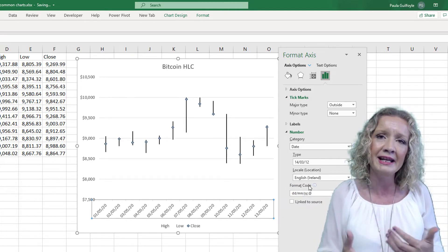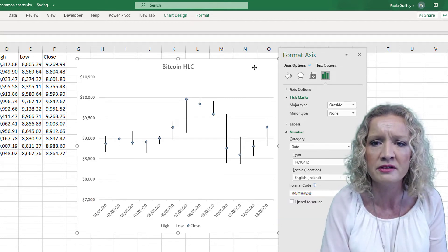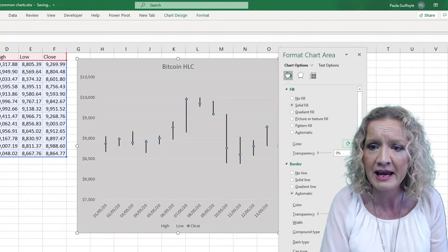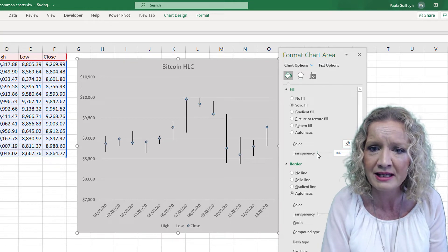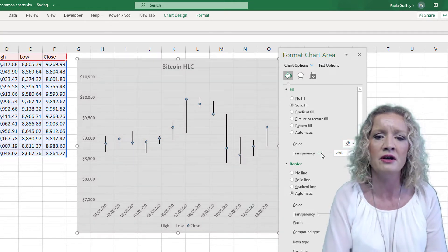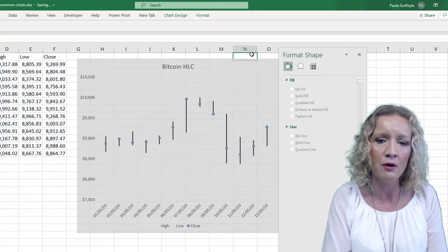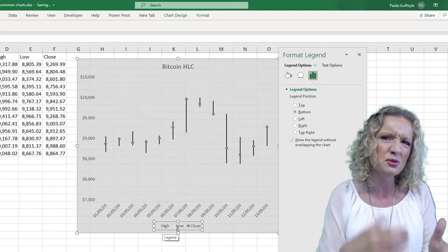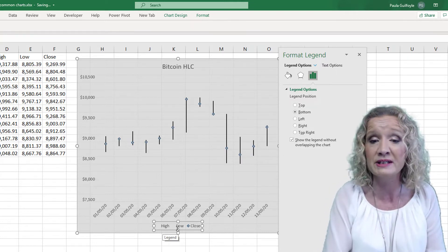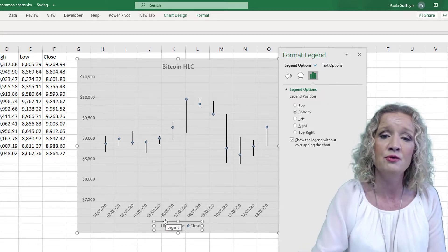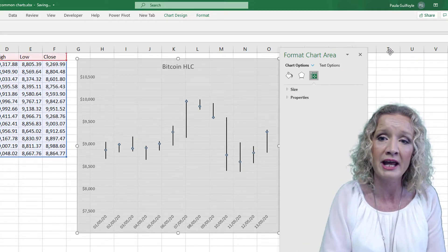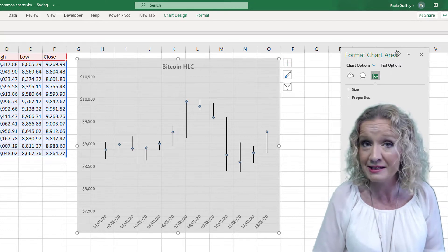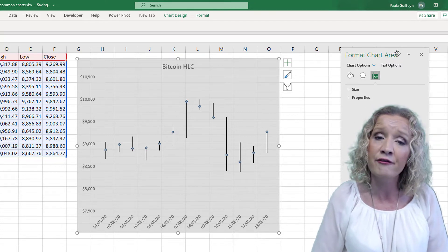I'm also going to change the axis at the bottom so it doesn't show the full year date, just the end of the year — that makes it a little easier to read. I'll select the entire chart and fill it with a light grey color with a little transparency. I'm also going to remove the legend at the bottom because it just says High and Low and doesn't give much useful information. Now our HLC chart for the price of Bitcoin is much easier to read.